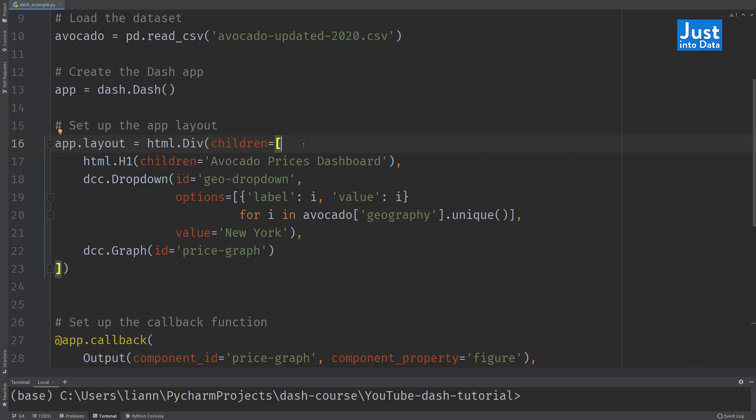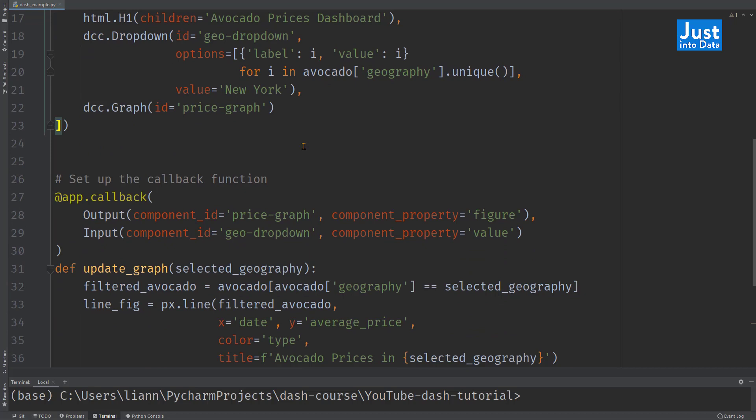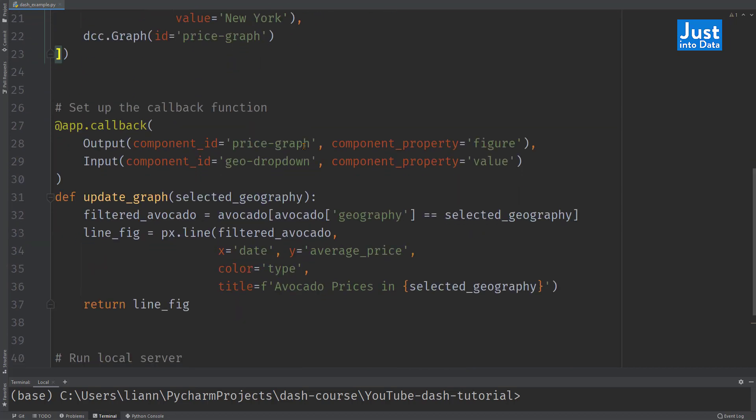After setting up the dashboard's look, it's time to look at the callback function that makes it interactive. The callback functions are Python functions, but they get automatically called by dash whenever its input changes. As a result, the function runs and updates its output.